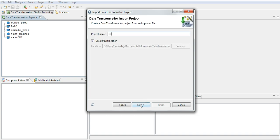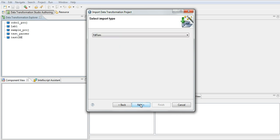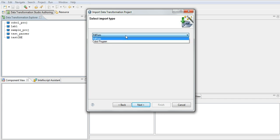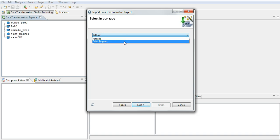Let's give some name and next. Here the import wizard provides two options. One is if you want to import PDF form, another one is COBOL program. So here we have to choose COBOL program.